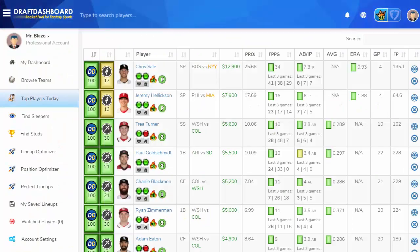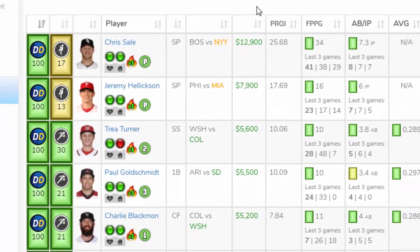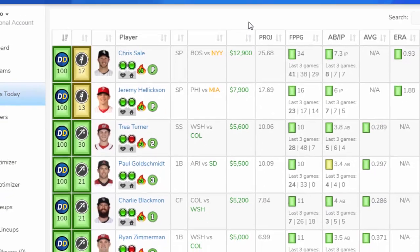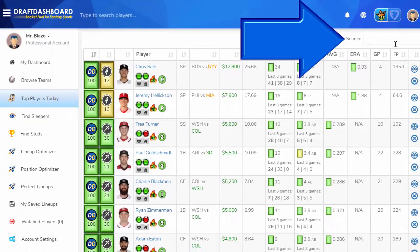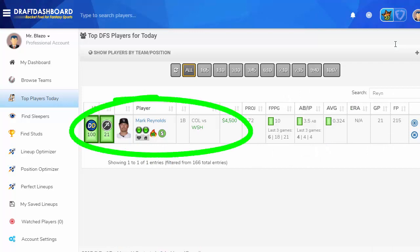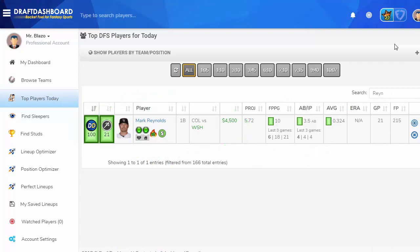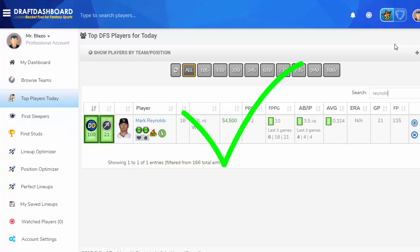Now that you know what everything means, let's go back to the top players page sorted by the Draft Dash rank, so we're looking at all the top players to play today. You can open up your favorite daily fantasy site and create a lineup using the top players as your bread and butter. Use the search box to find and compare players you're thinking about playing. When you get down to the last position in your lineup, use this tool to compare players — it really helps to improve your picks.